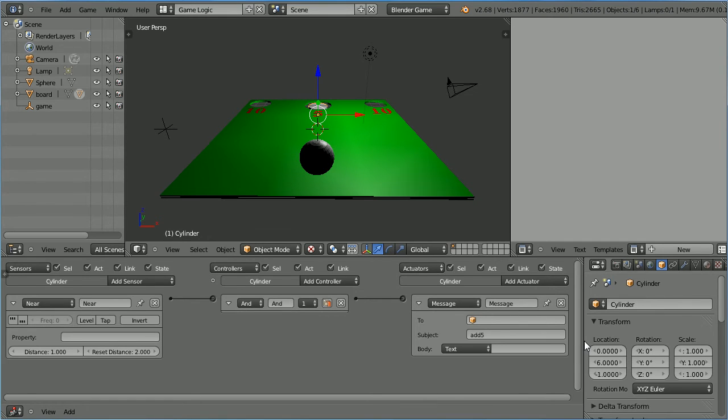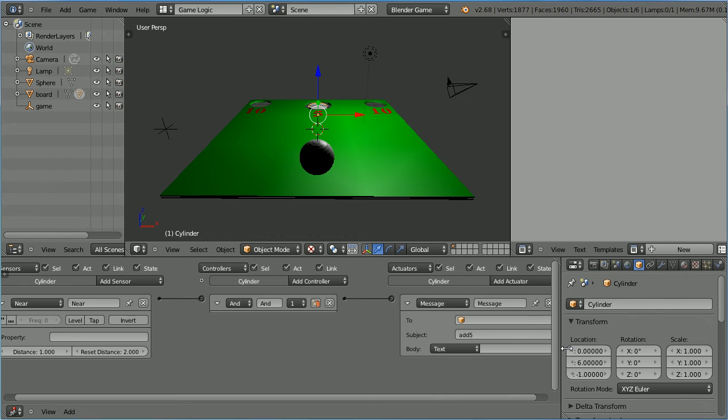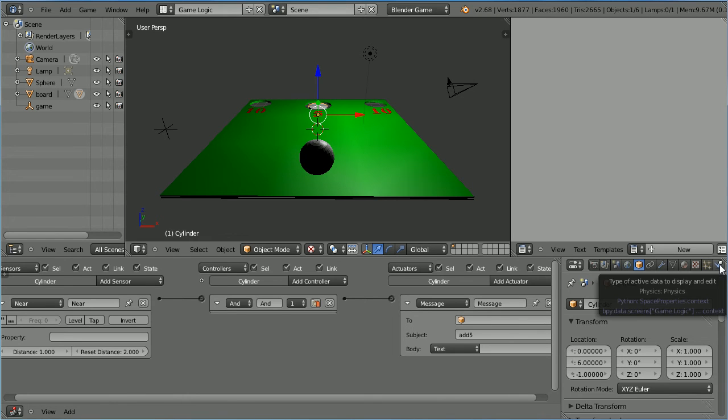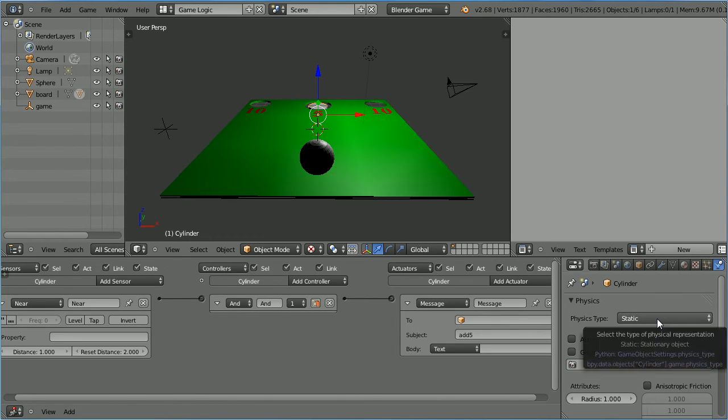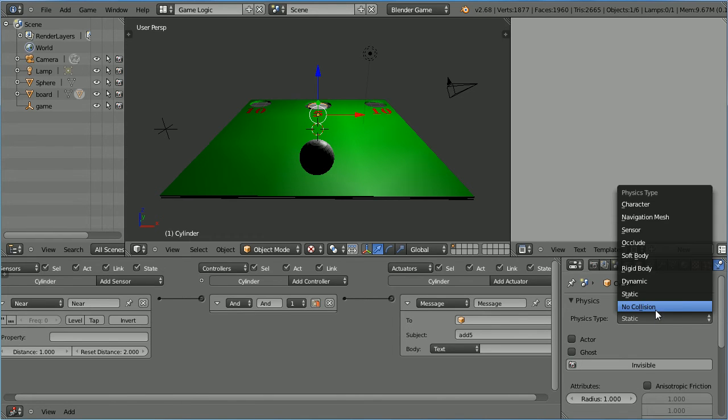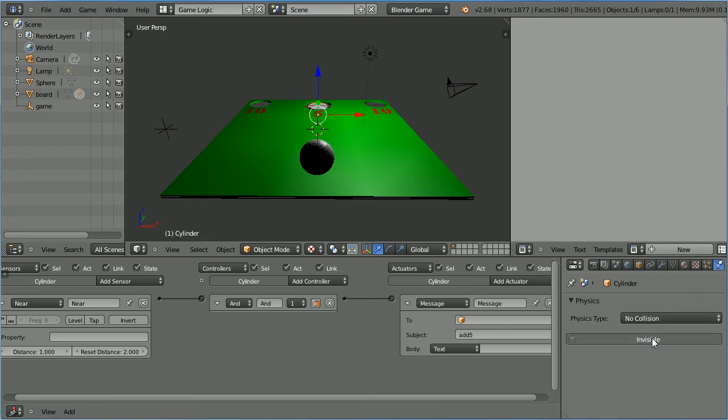Click the physics properties button and set the physics type to no collision. And click the invisible button so that the cylinder will be invisible when we run the game engine.